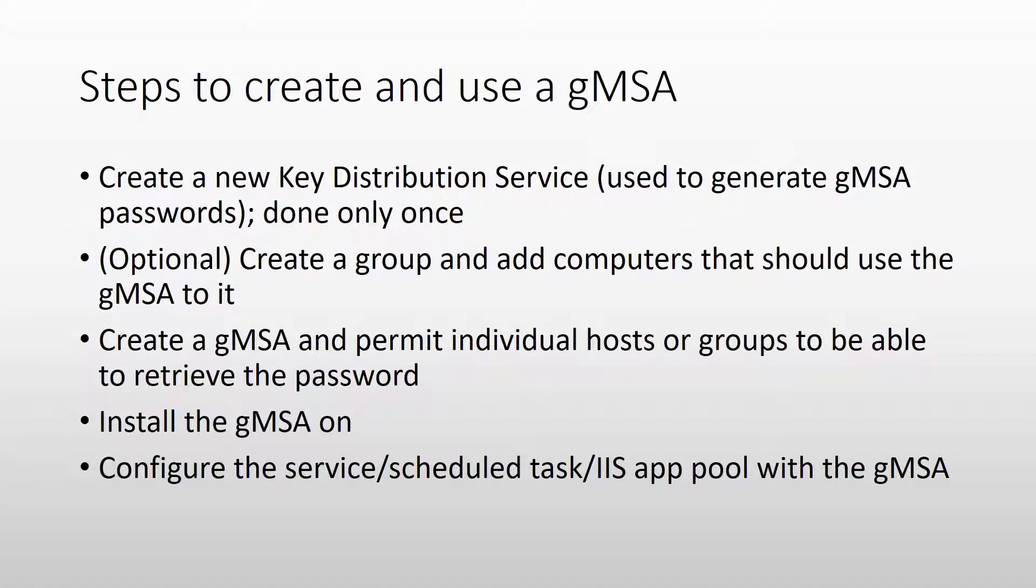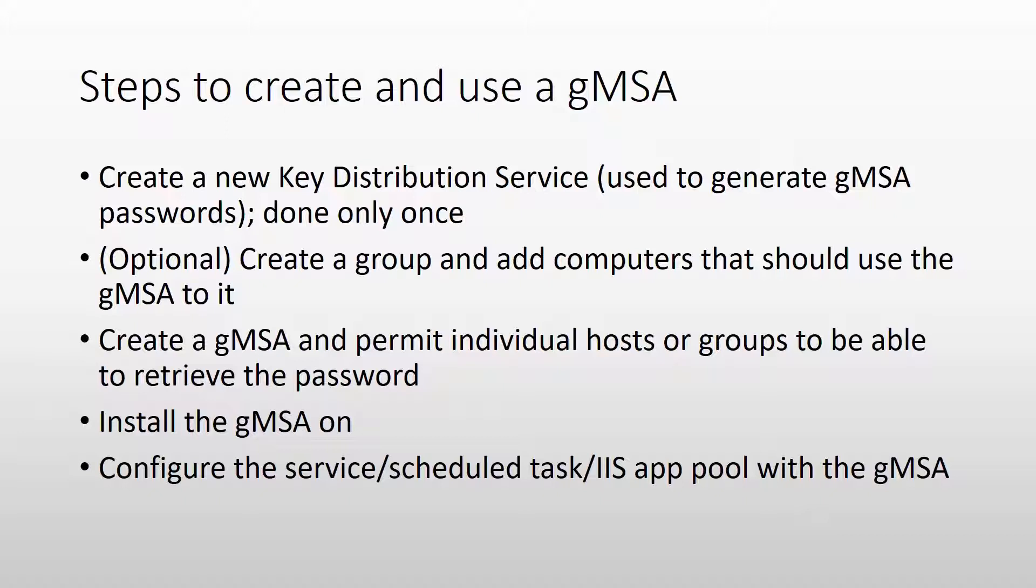And this is a list with the basic steps that you need to do to create a group managed service account and use it. The first one is create a key distribution service. This is a service that is used to generate the gMSA passwords. And this thing you have to do only once in your environment. So in case you can already use group managed service accounts, you can skip it because you only have to do it once.